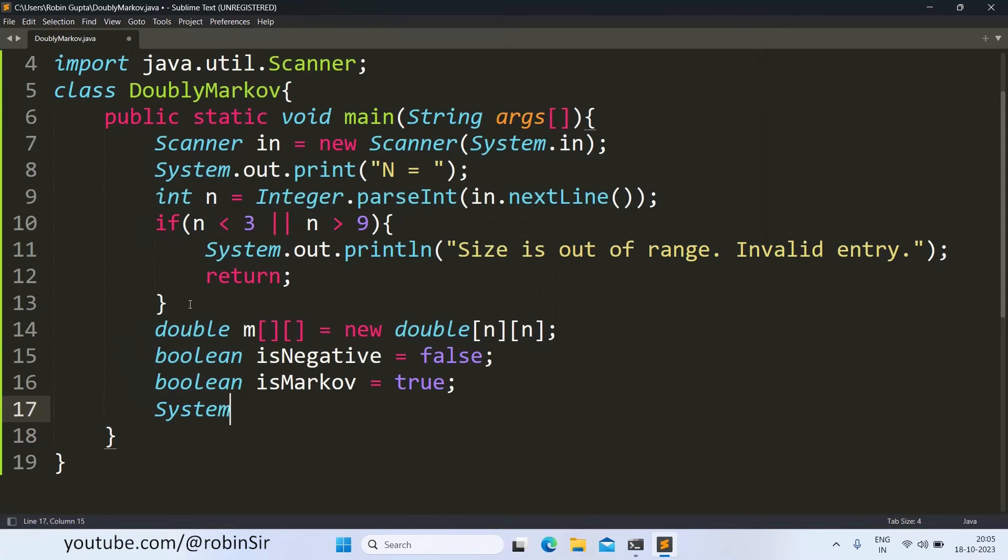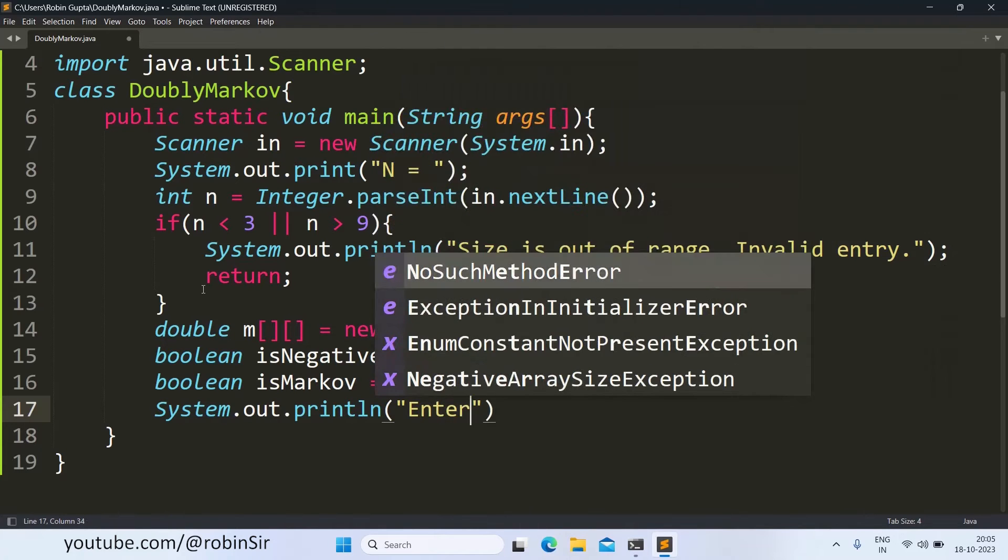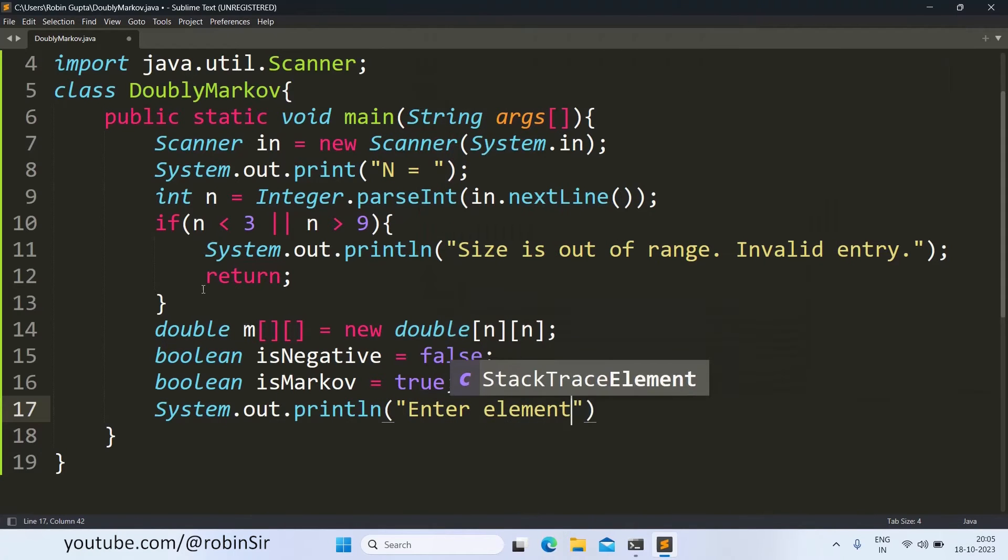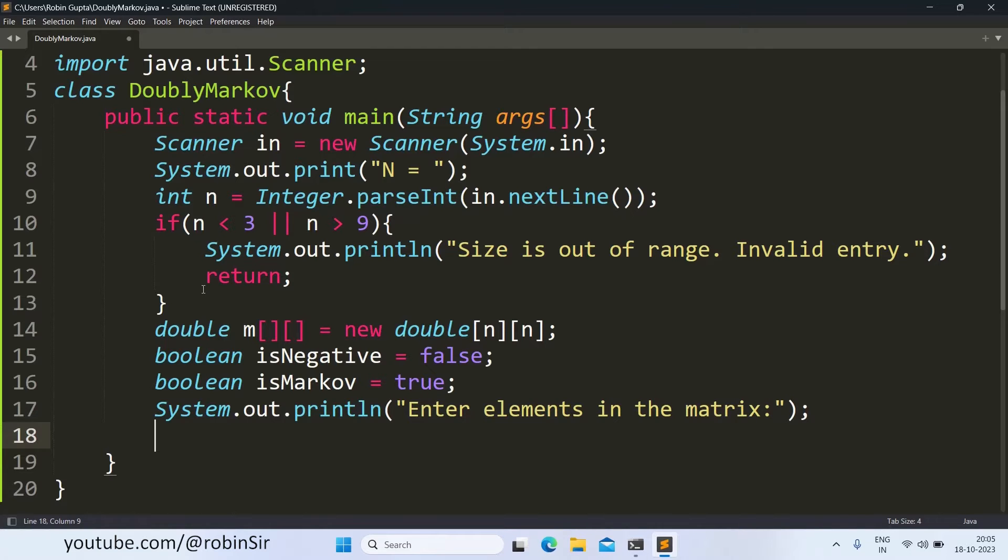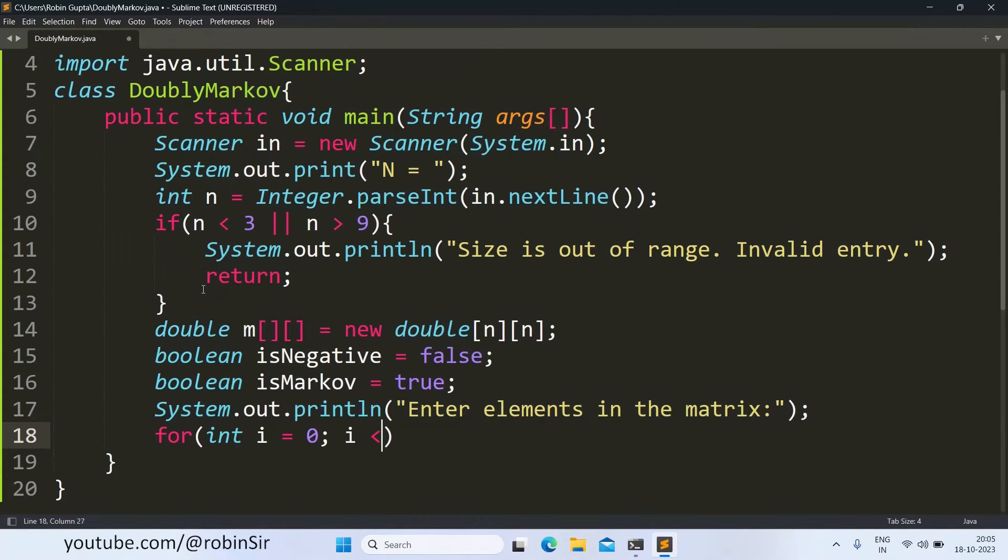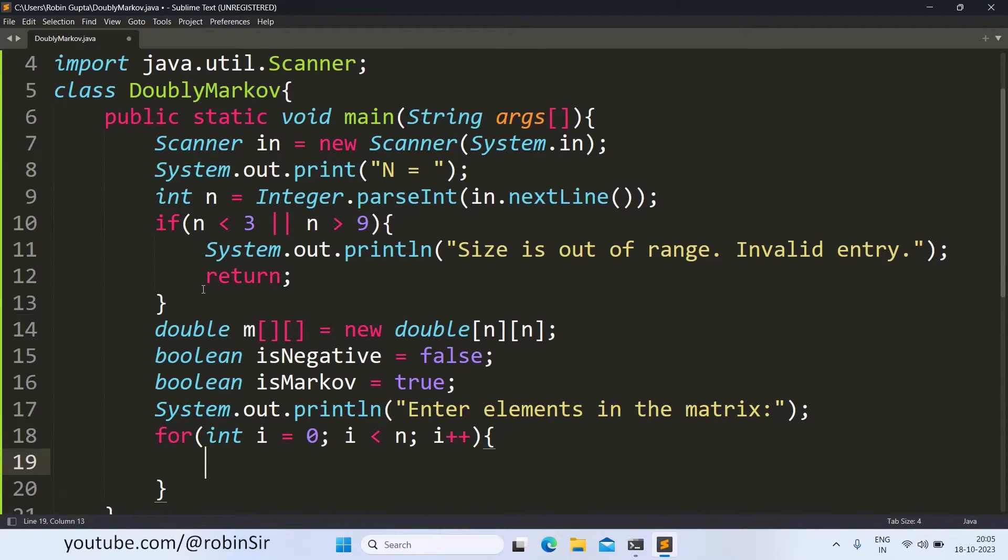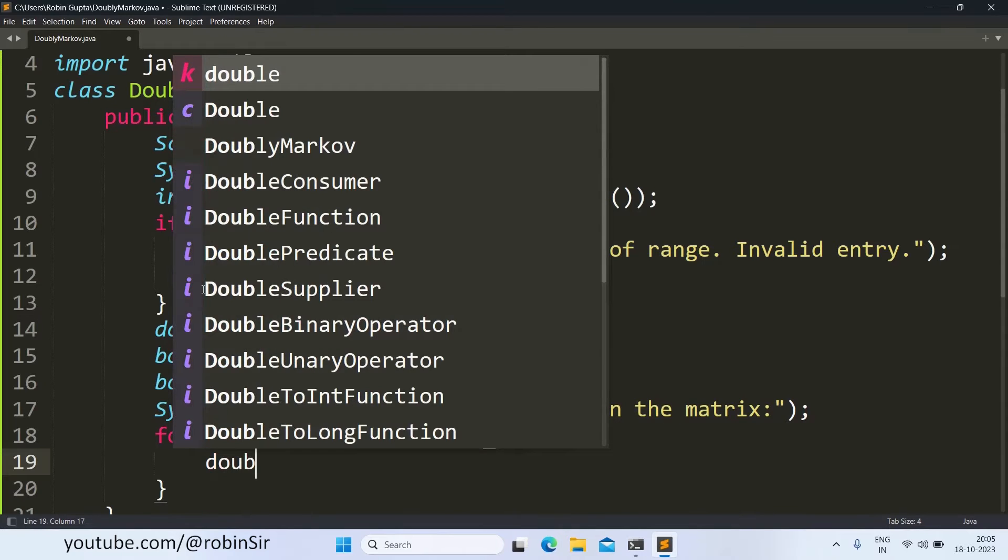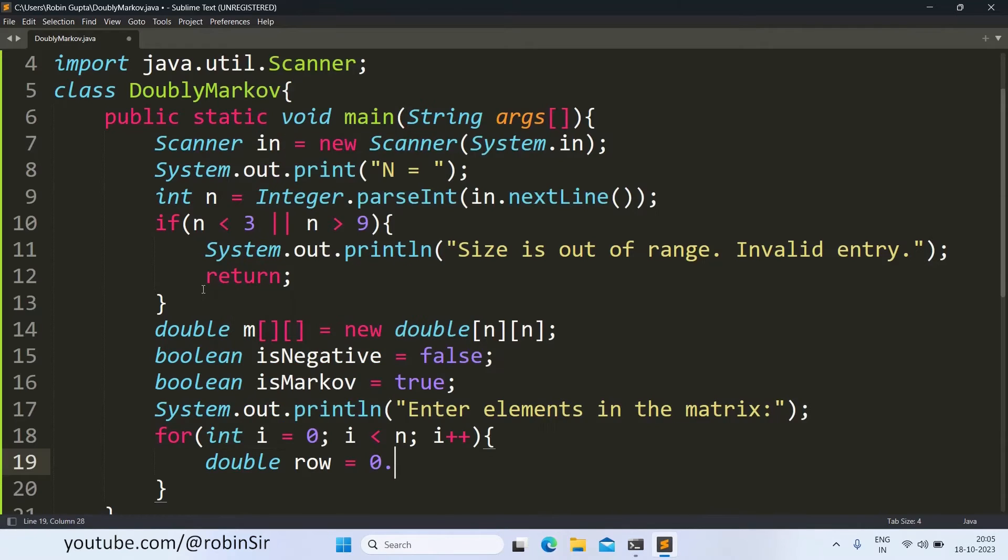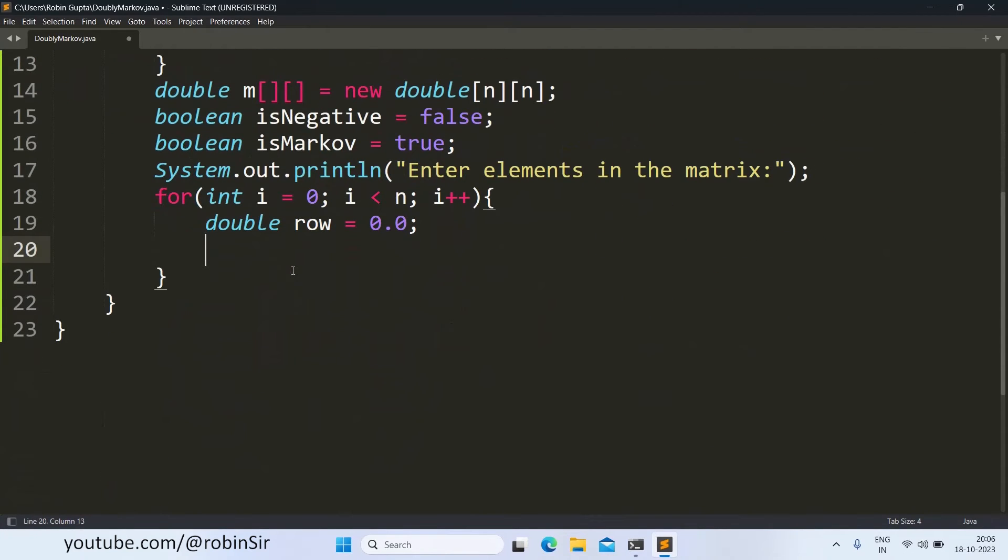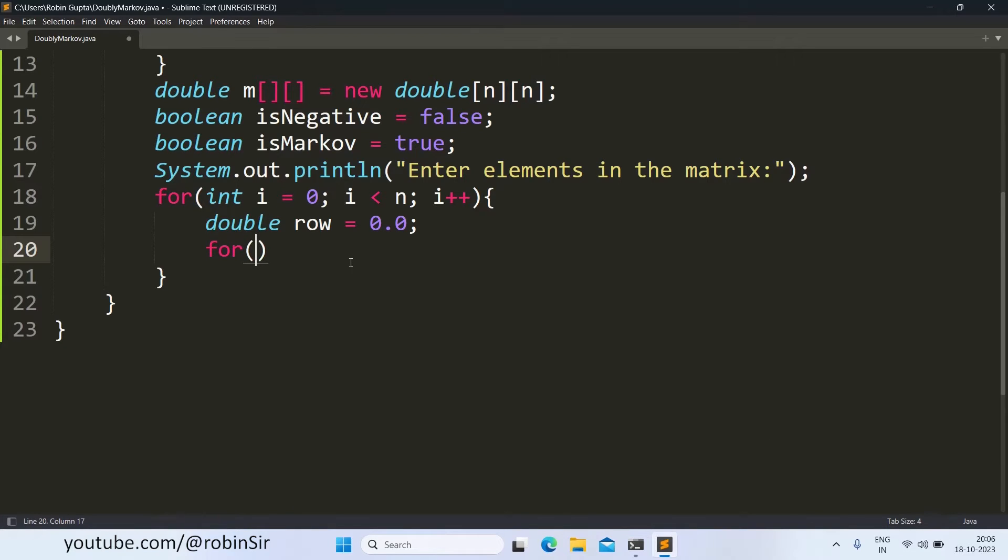Next I ask the user to enter the elements for the matrix. And for this I will require a nested loop i equals 0, i less than n, i plus plus. And here while I am inputting the values into the matrix I will also find the sum of each and every row. So for every row I am taking a variable row and initializing it as 0.0. So for every row it will reset to 0.0 and then in the nested loop I will do the actual sum. So for j equals 0, j less than n, j plus plus.